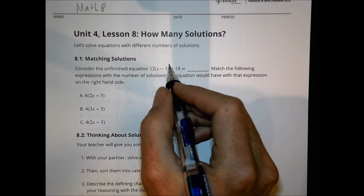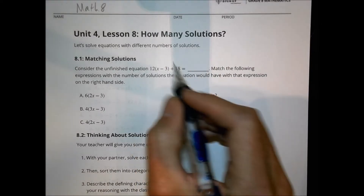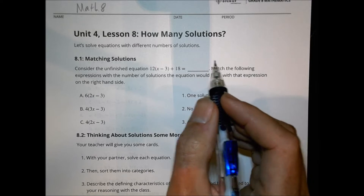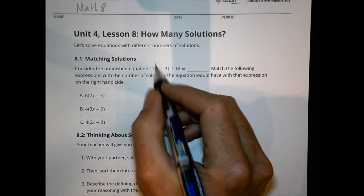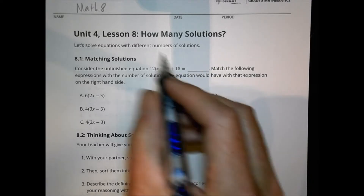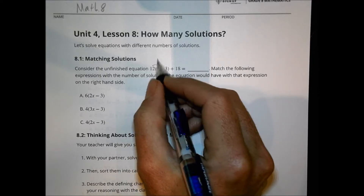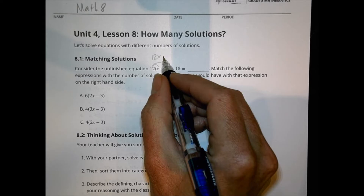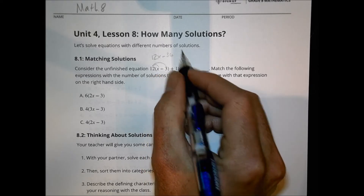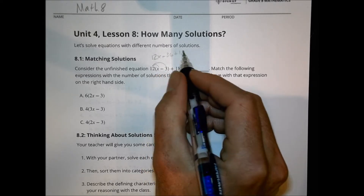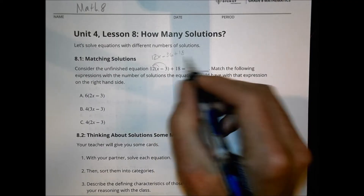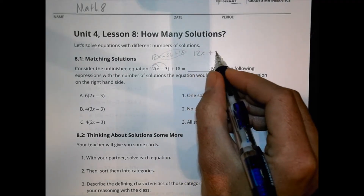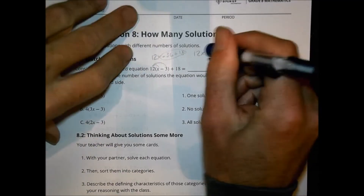Let's take a look at this. There are a couple ways we could consider doing this problem. First of all, we could distribute this out: 12 times x is 12x, 12 times negative 3 is minus 36, then we have plus 18. So negative 36 plus 18 can be combined to give us 12x minus 18.